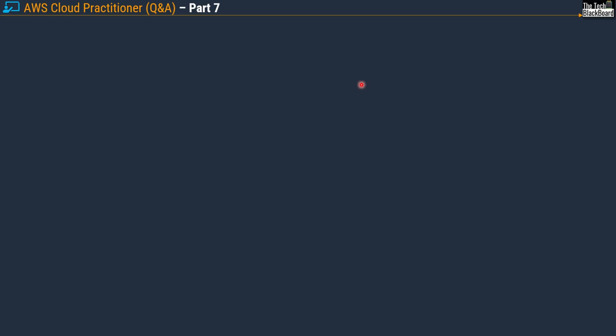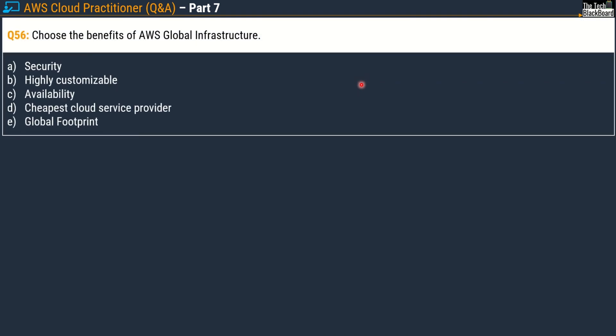In the last episode we focused on the AWS shared responsibility model, and in this episode let's focus on AWS global infrastructure. Here comes the very first question for today — question number 56, part 7.